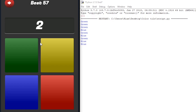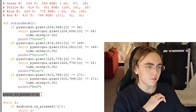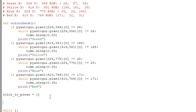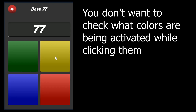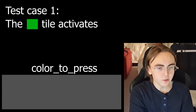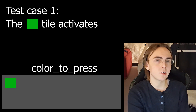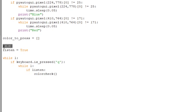Now that we can detect which tile is activated, we need to save those tiles in a list to click later. I'm going to create a new empty list called color_to_press, and two new variables: x and listen. The listen boolean tells the script when it should actually run the color_check function — we don't want it running while you're clicking back the tiles, only while detecting the next sequence. I'll add an if listen block, where adding if listen is the same as if listen equals true.